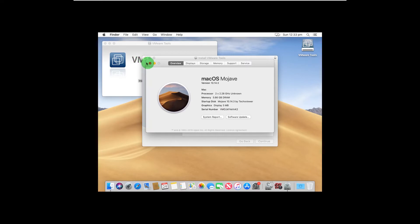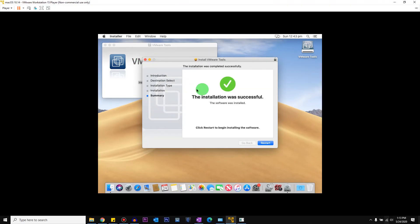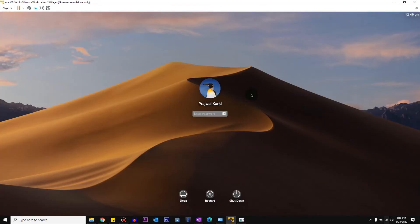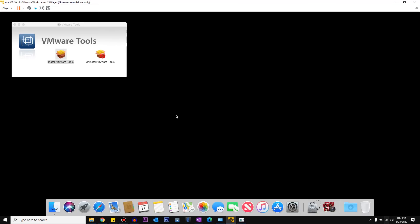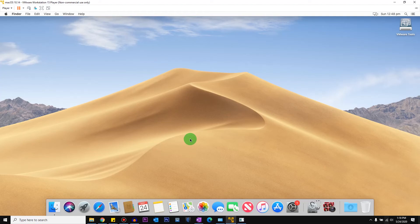We'll just let the installation complete. Once done, you'll see a restart option — click Restart. As you can see, I've restarted the virtual machine and it's already full screen. You can already feel the mouse being very smooth in the virtual machine. There's a bit of lag because I'm screen recording on top of this with high settings, but once you've installed VMware Tools you will see a significant improvement.